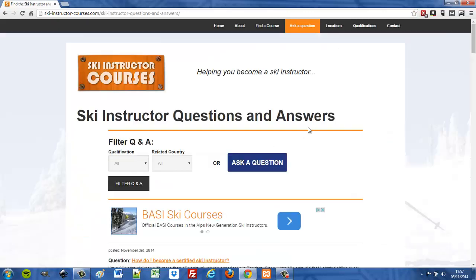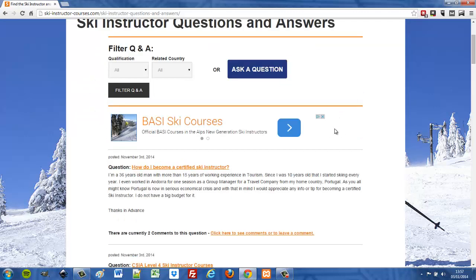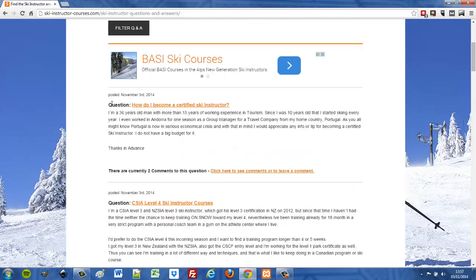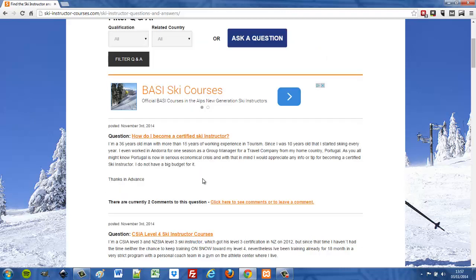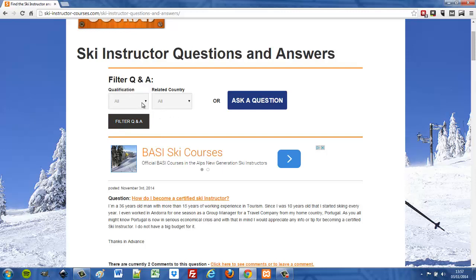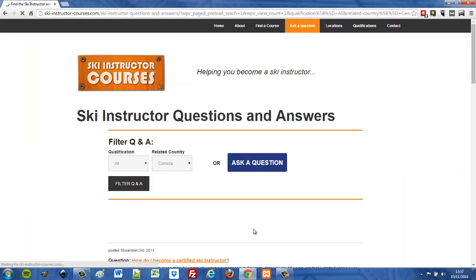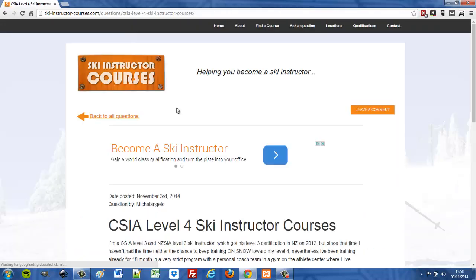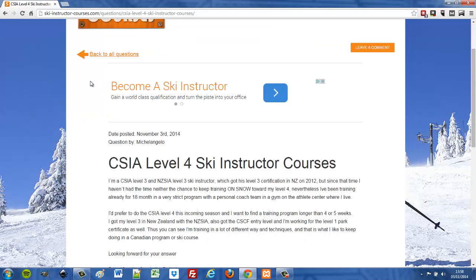You can click to see all questions and answers, which takes you to the main Q&A page — all set up and styled using the Views plugin. You can see all the submitted questions; using the Views plugin we pull in the question title, the question text, and show if there are any comments. We've also automatically added a Google AdSense ad unit using the plugin. You can filter — for example, just show questions about ski instructor courses in Canada.